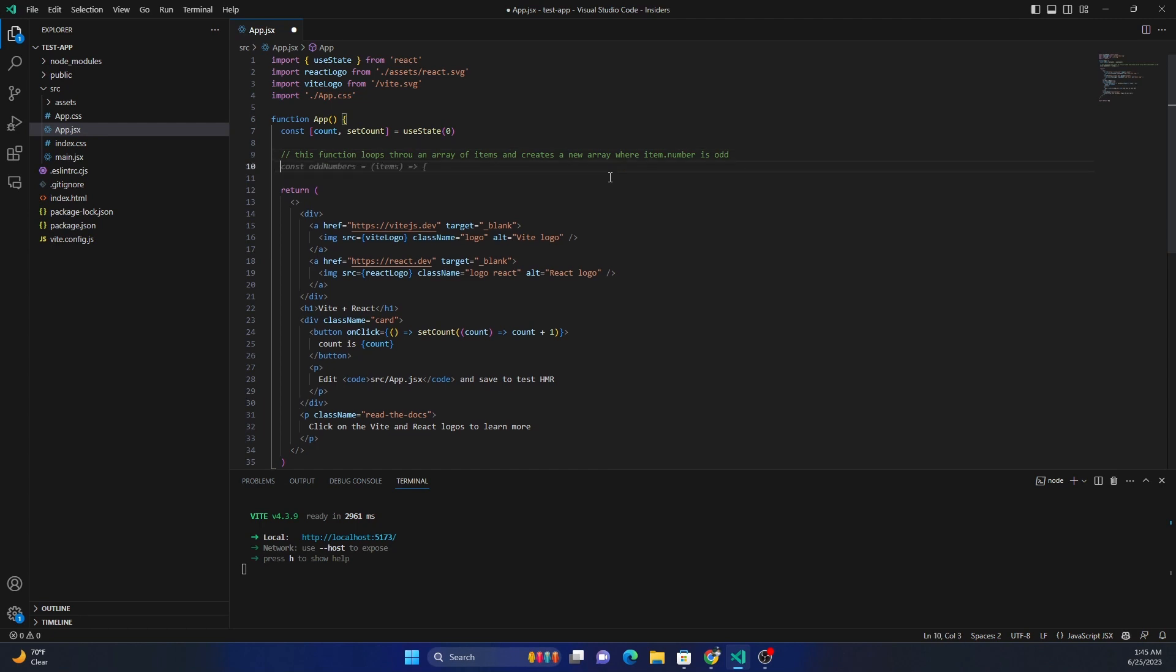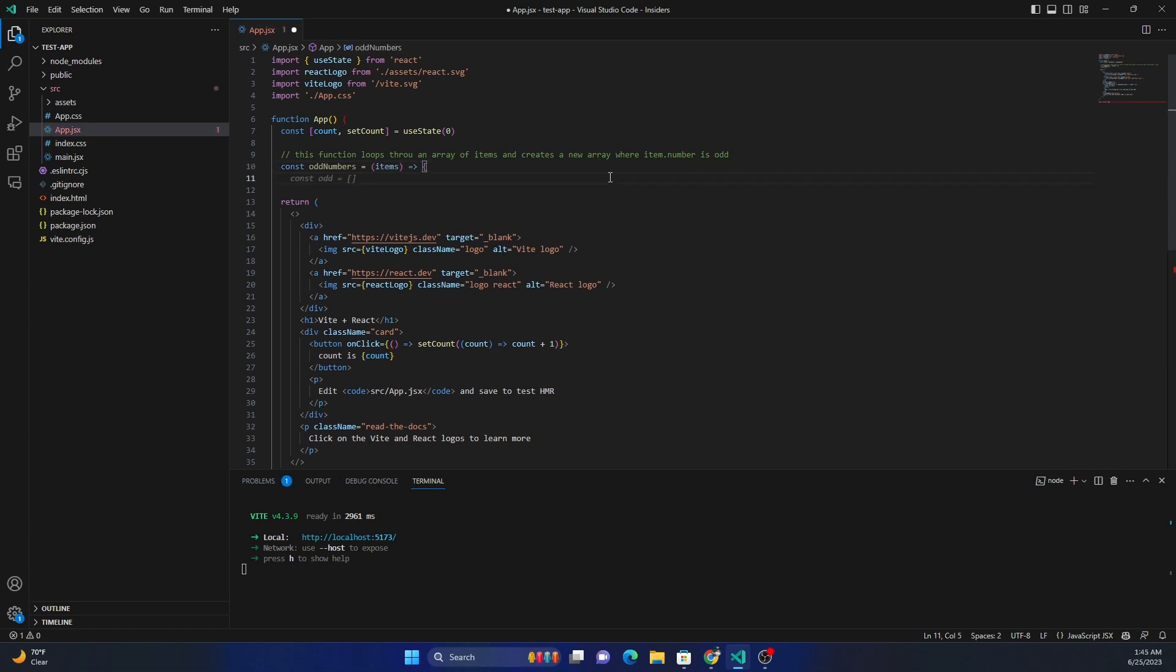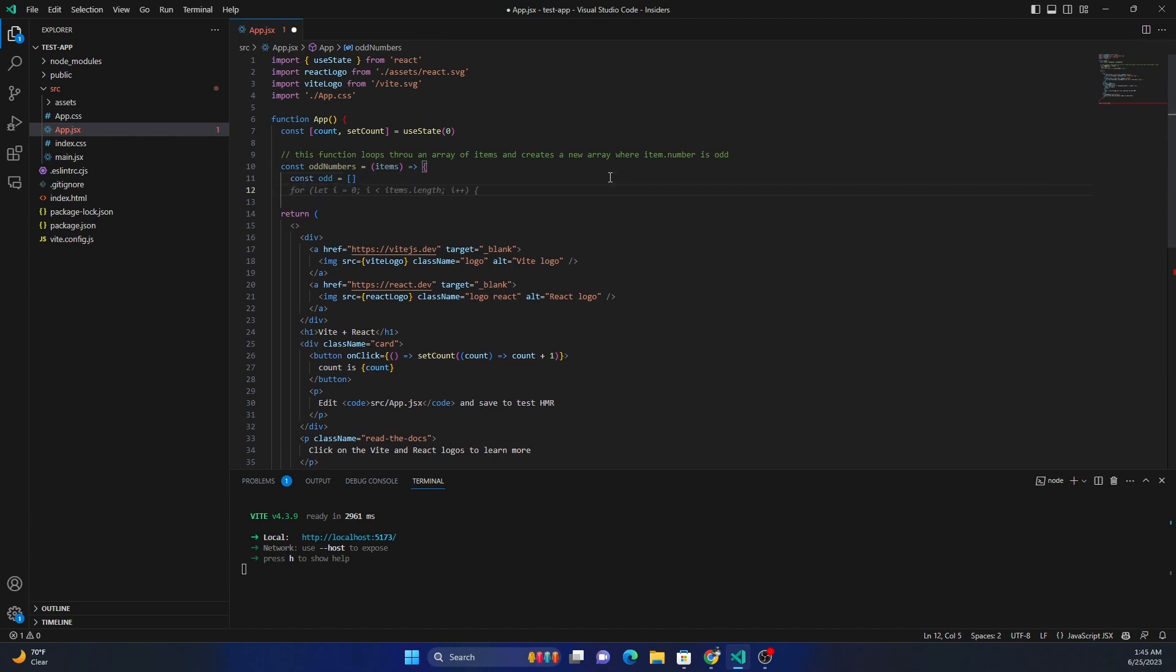As soon as I enter, you see that it's suggesting const oddNumberItems. It's suggesting a function, so I can just tab it, then enter again. It's suggesting again.